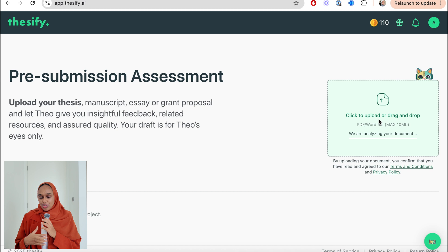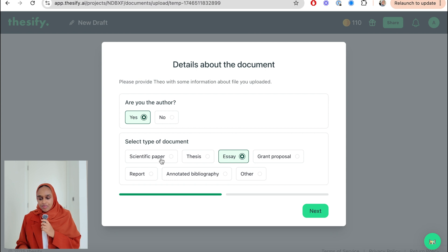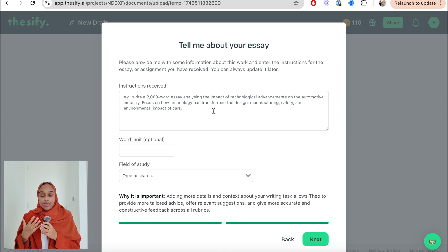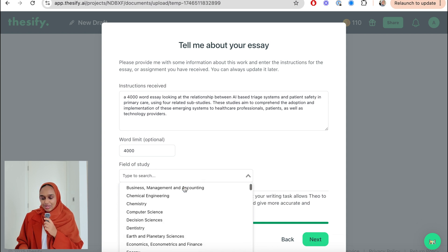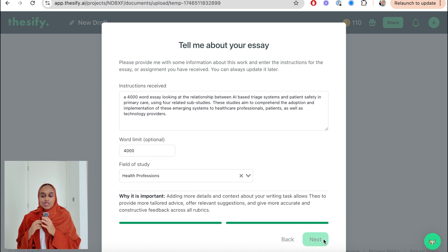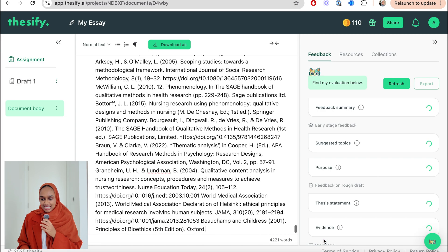I'm on Thesify AI and really excited to see what this is going to do for my essay. All you have to do is drag and drop your document into the platform. It asks: are you the author? What kind of paper is it? This is an essay — it could be a scientific paper, a thesis, or a grant proposal. Then I need to write some detail about the essay. I've added my details, word limit, and profession field of study. Now it's going to go through my document and give me feedback.